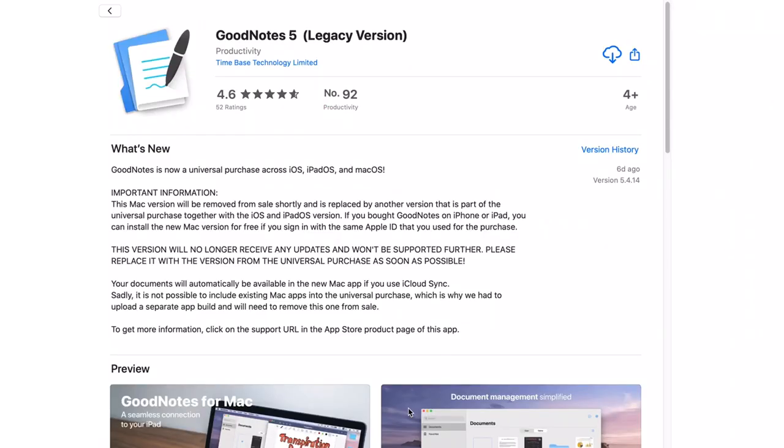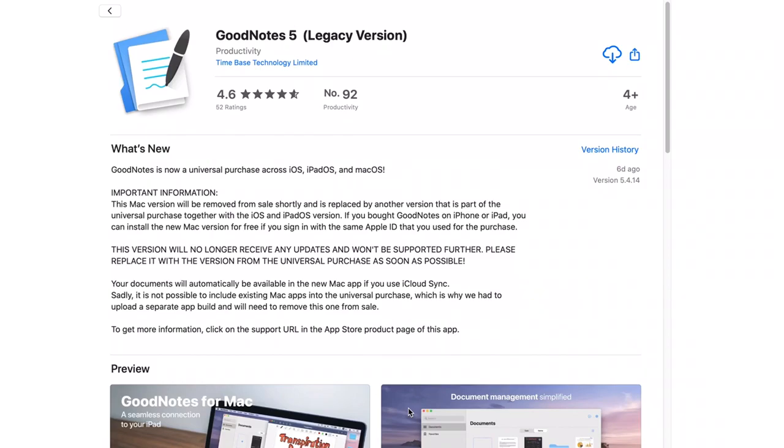GoodNotes 5 on Mac is now free for users that buy the iPad or iOS version. GoodNotes 5 has released a new version that is part of a universal purchase with the iPad OS or iOS version. So if you buy GoodNotes 5 on your phone or iPad, you can get the application for free on your Mac using the same Apple ID.